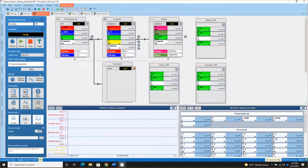In Session 1, we discussed how to configure the different components in the ePower Suite page and set up your hardware measurements. Now we will look at what Perception sets up automatically in the background based on all of the power measurements that you requested.